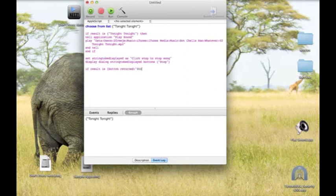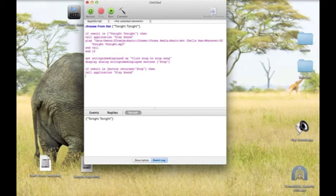Stop — then 'tell application play sound', stop, and end tell and end if.